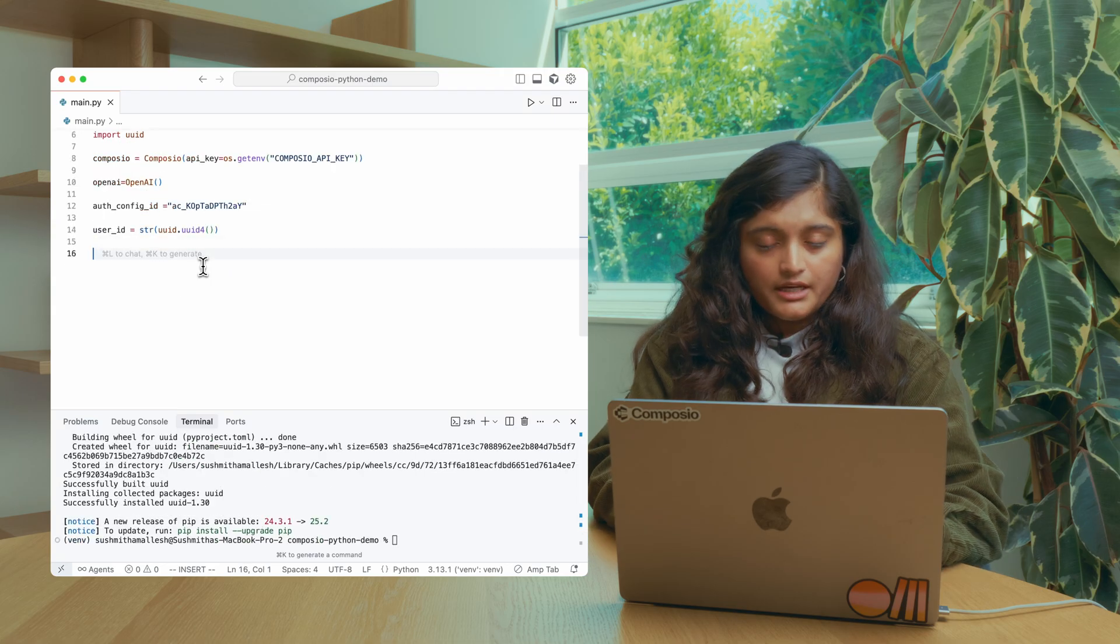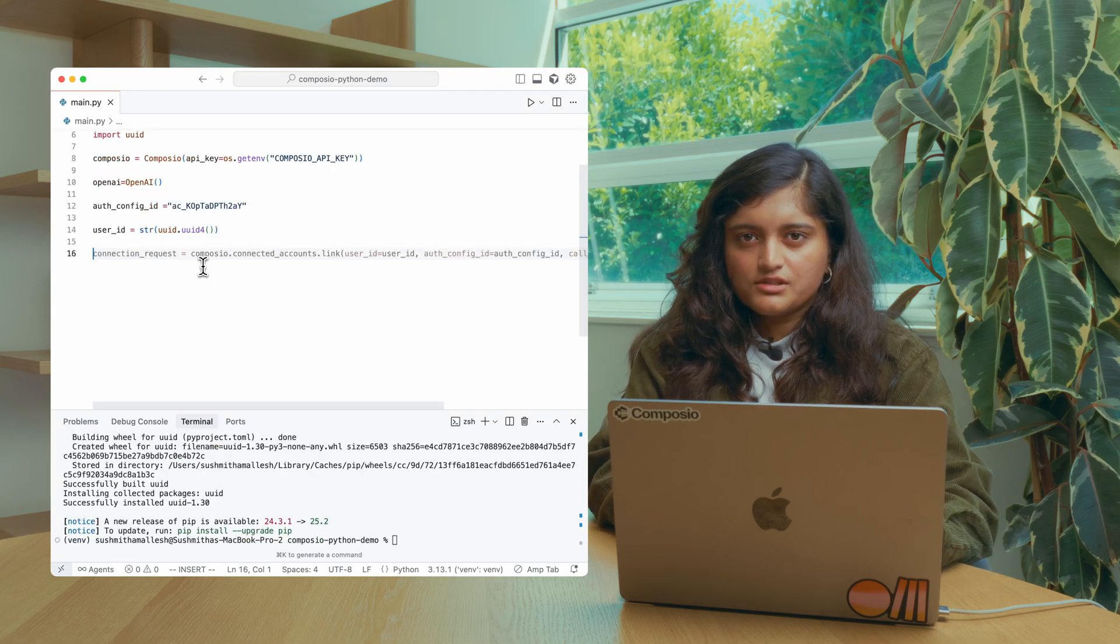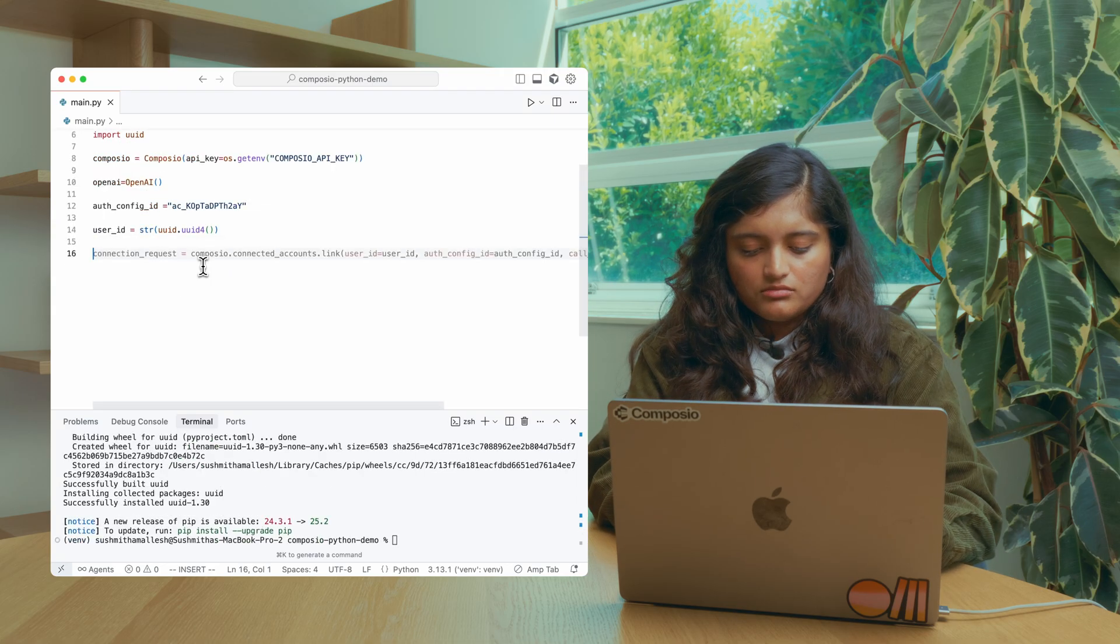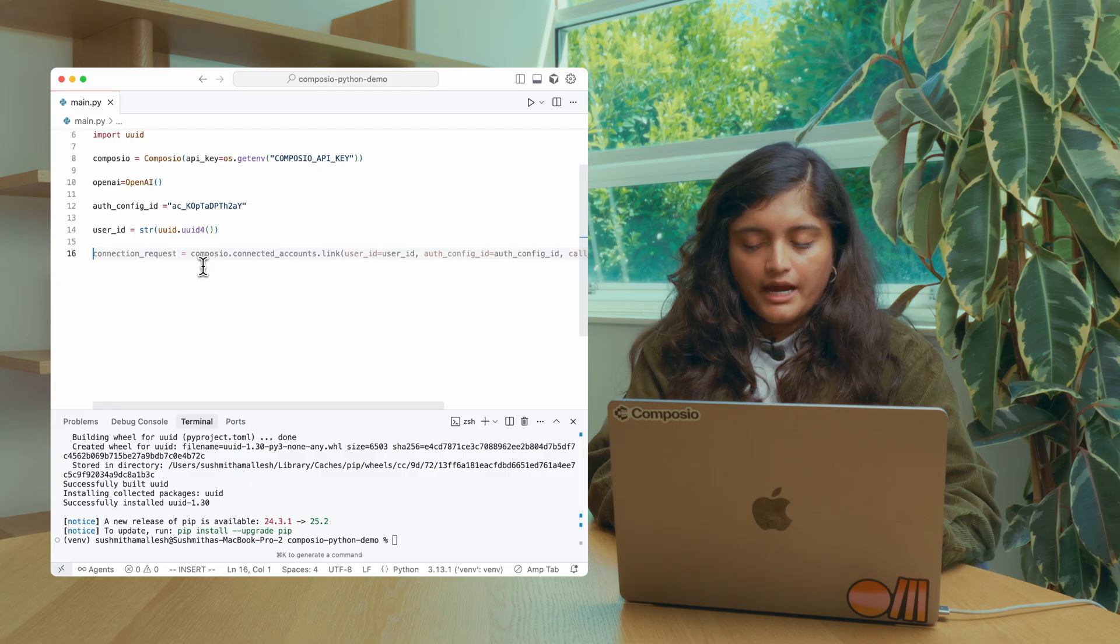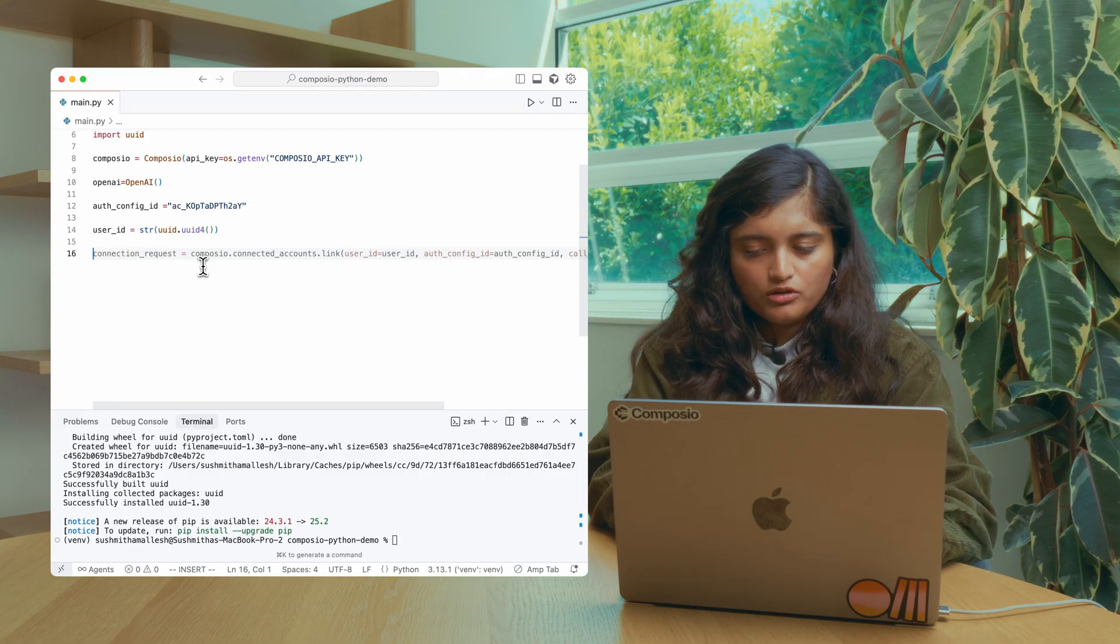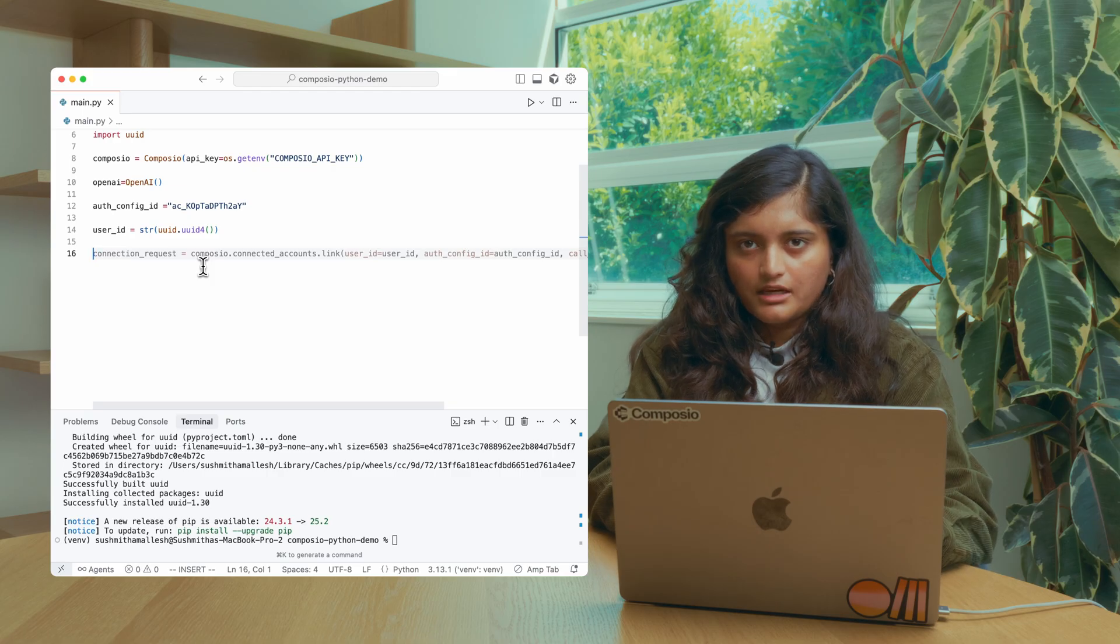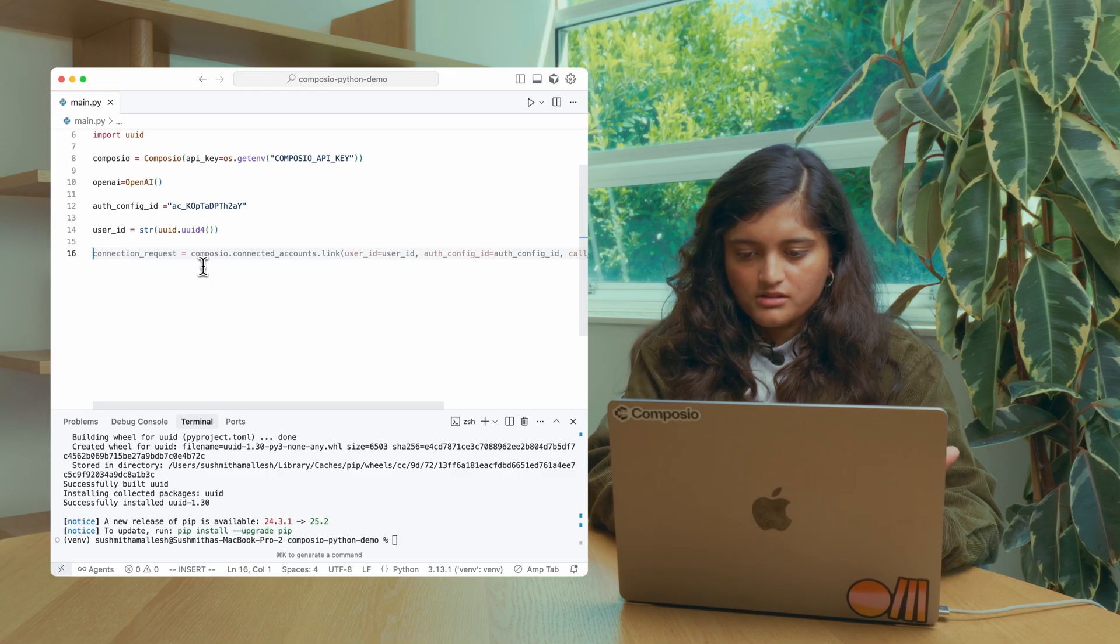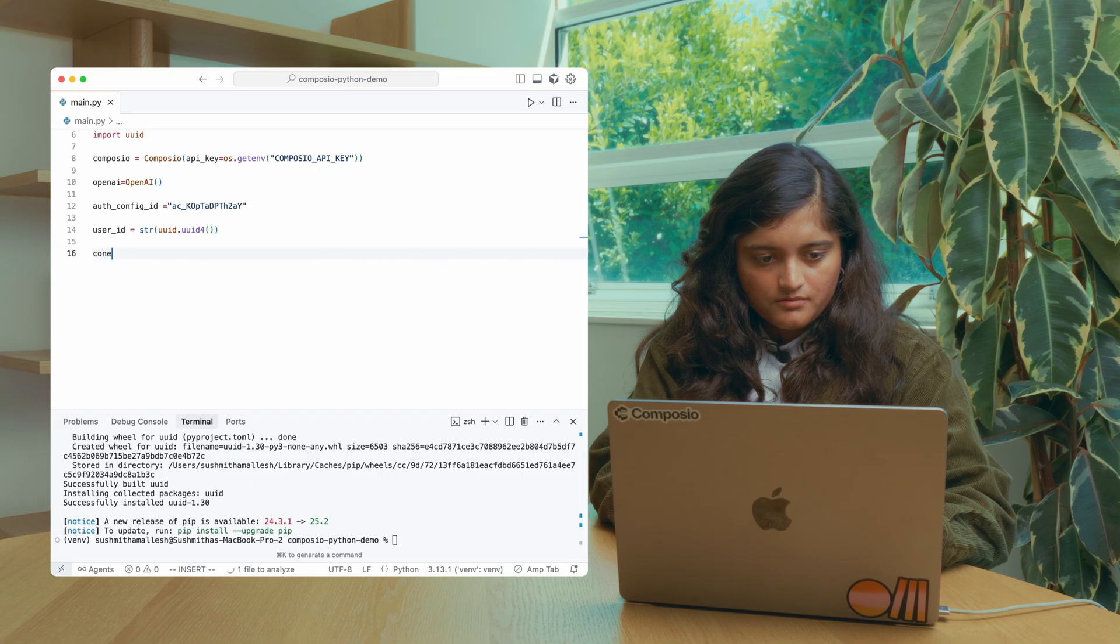For creating the connected account, we are going to use Composio hosted authentication. By using this, we handle the entire authentication flow like the OAuth flow, or if you need to collect an API key or anything like that, out of the box. Let's see how to do that.